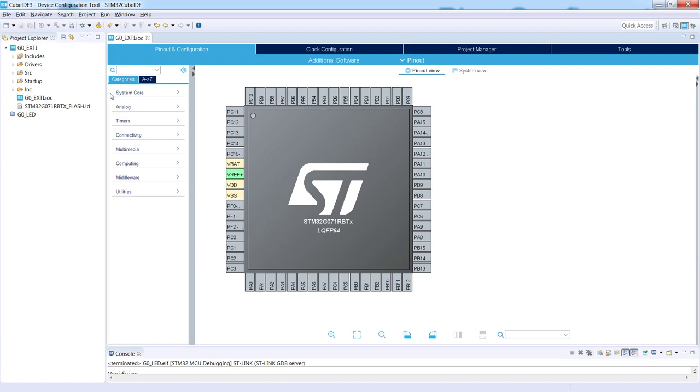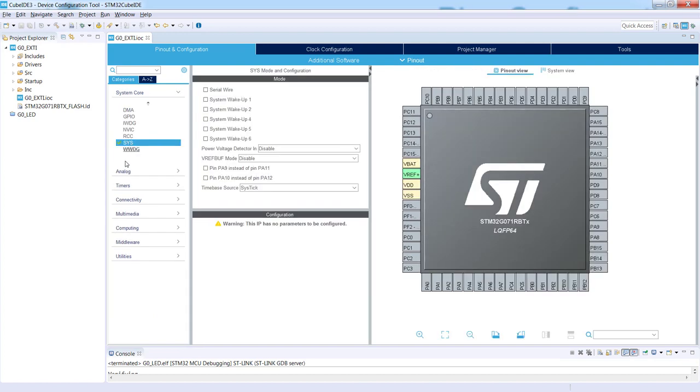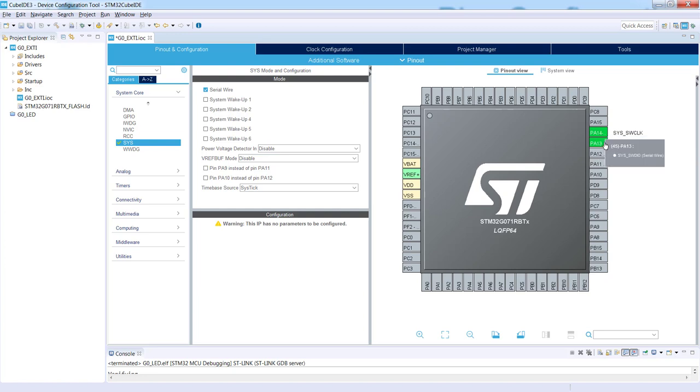The first thing is connection of the debug interface. So I would go to System Core, SYS, Serial Wire. Then PA13 and PA14 would be dedicated for the debug interface, SWD.